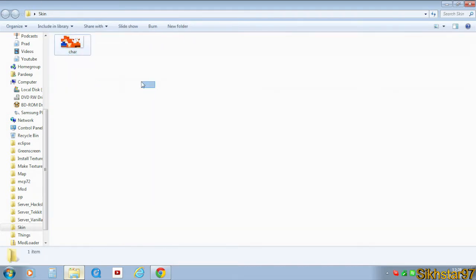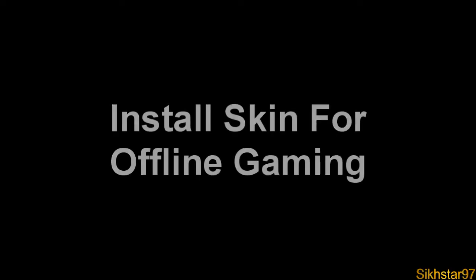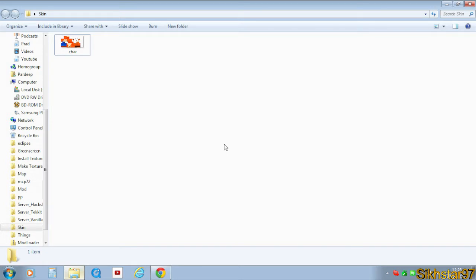So we can get started putting this into your Minecraft. This first step I'm going to show you is how to get the skin to work if you're playing Minecraft offline.